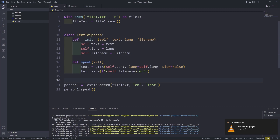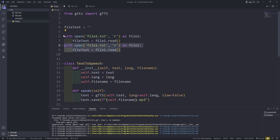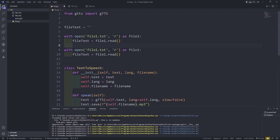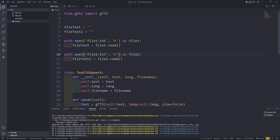It's working. So we need to do the same thing for file2 — I'm going to duplicate this. We're going to use file_text_two. So what we need to do is just make some kind of a graphical user interface.